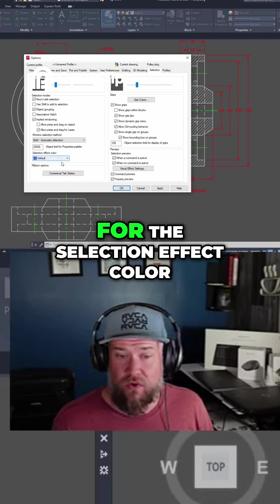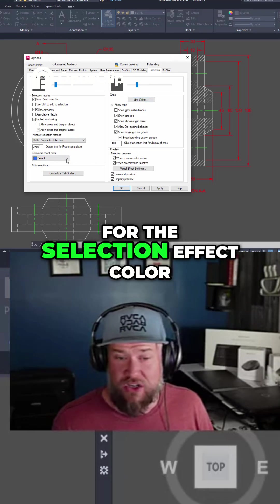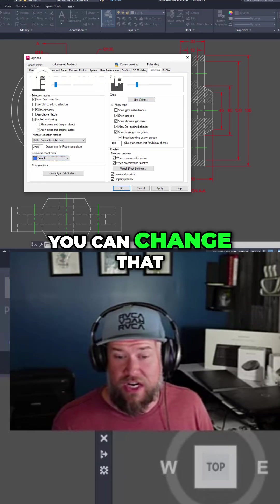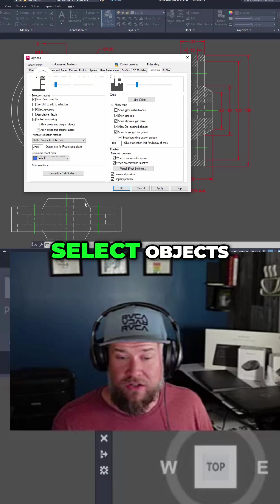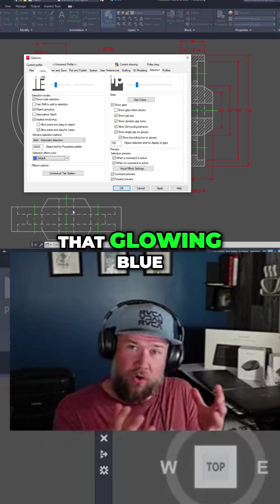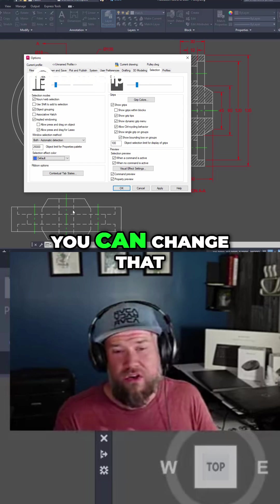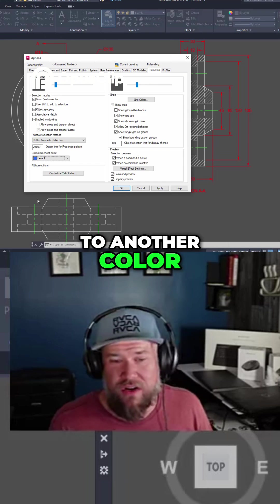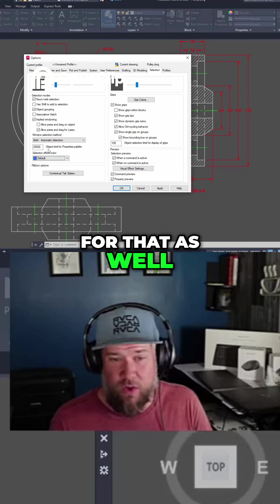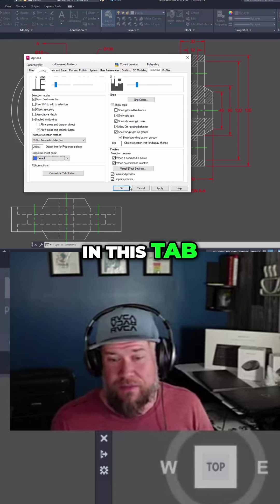Same goes for the selection effect color. You can change that up, so when you select objects it's got that glowing blue. You can change that to another color and also adjust some of the settings for that as well in this tab.